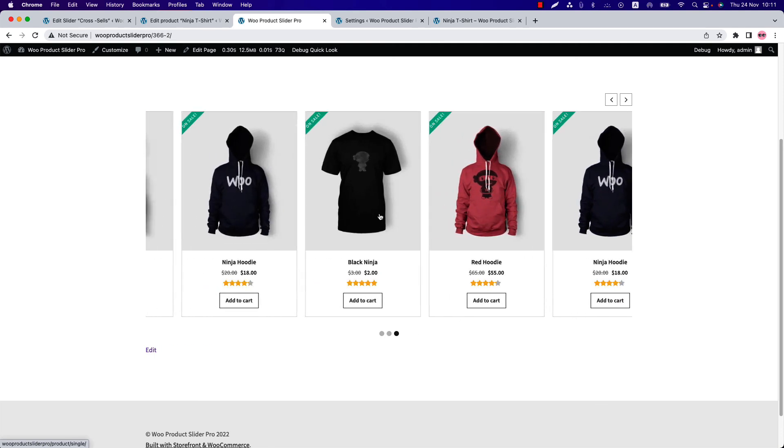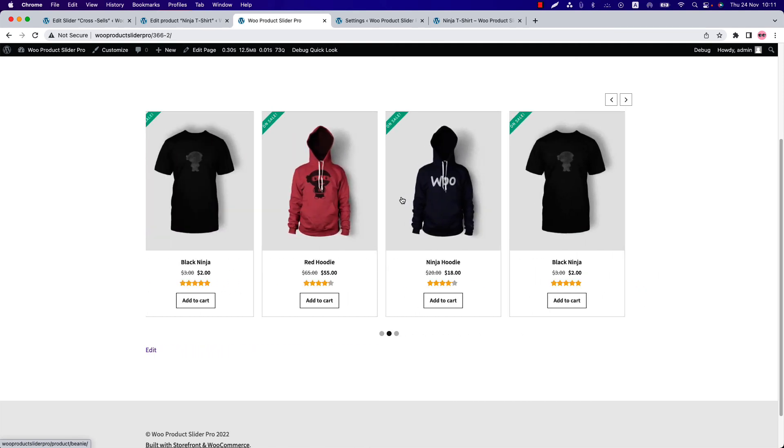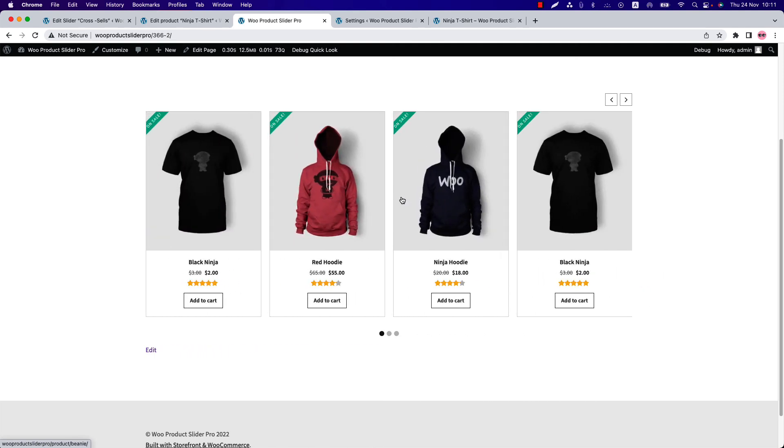As I said, you can see the products I've added in the cross-sells sections are shown in the slider now. So remember, at least one product should be added to the cart to display the cross-sells products in the slider.